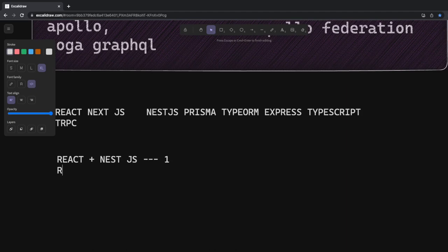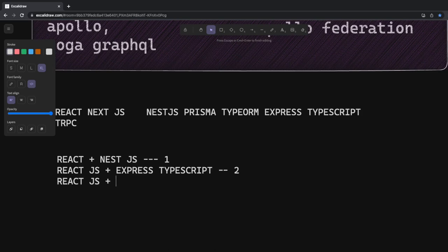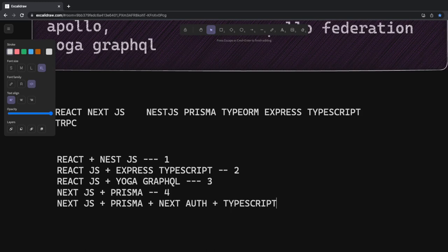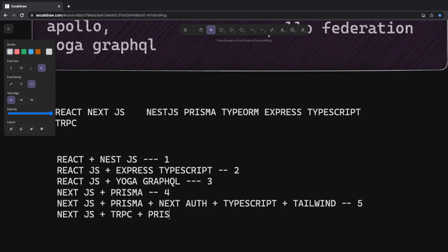Here are the specific stack combinations: first, React plus NestJS; second, React.js plus Express TypeScript; third, React.js plus Yoga GraphQL; fourth, Next.js plus Prisma for the ORM; fifth, Next.js plus Prisma plus Next Auth and TypeScript; and sixth, Next.js plus tRPC plus Prisma. Similarly, you can keep adding combinations — and these won't all be small applications, we'll build both small and larger ones.